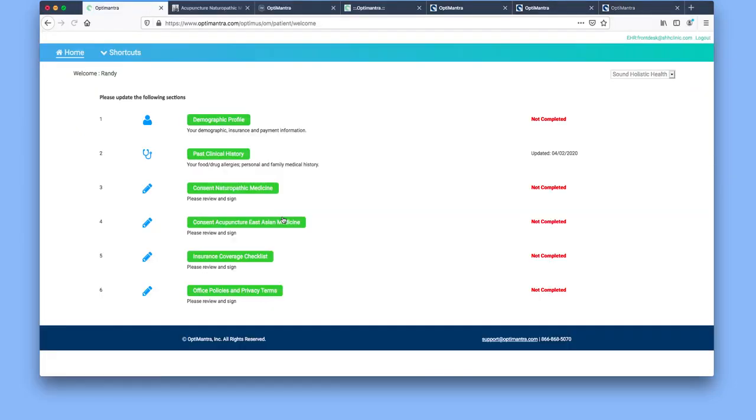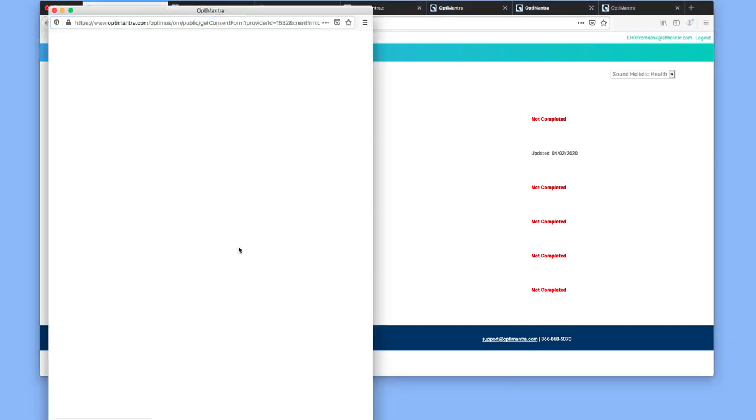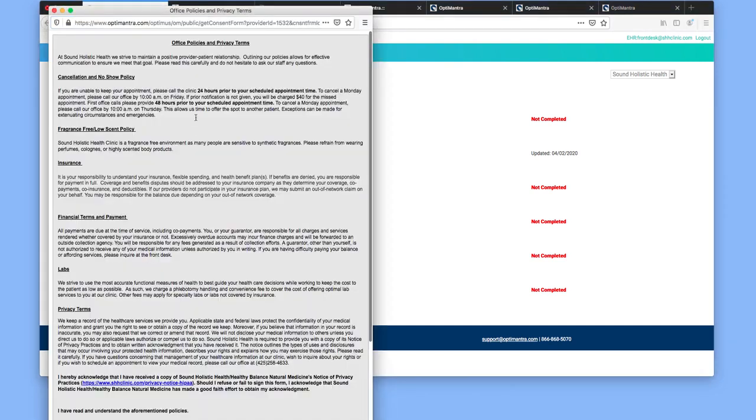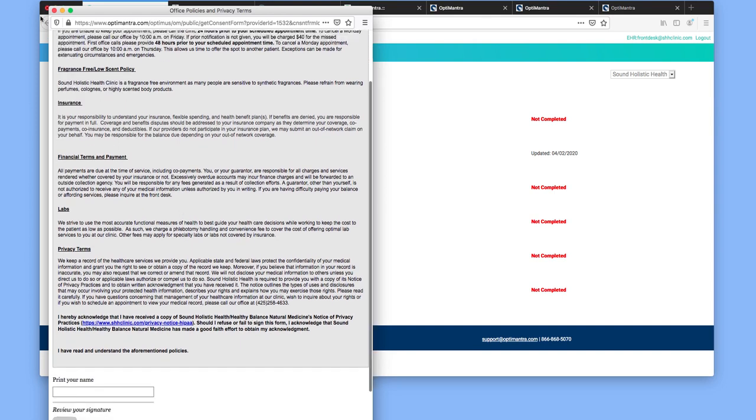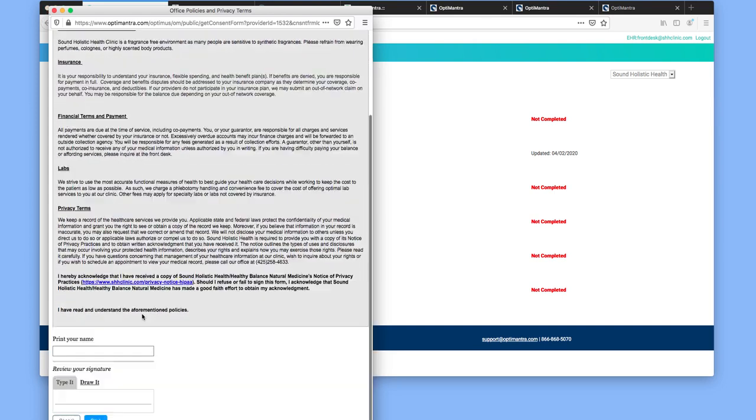Last area is our office policies and privacy terms, which is information here about cancellation, our insurance billing practices, labs, and so forth. Then you're going to select save.